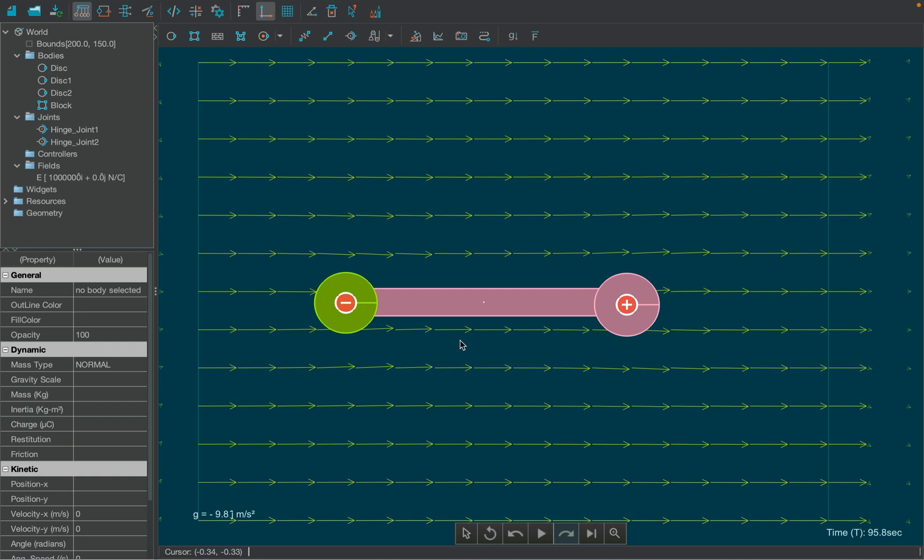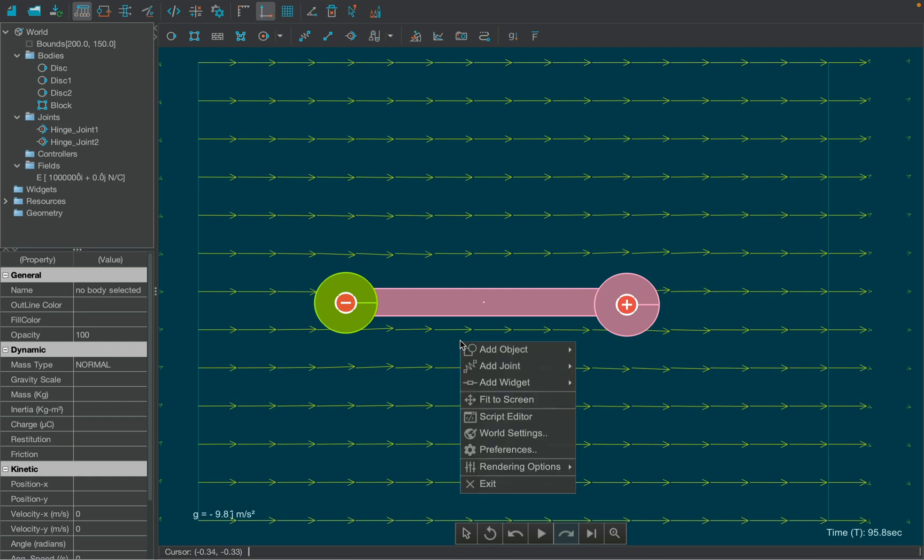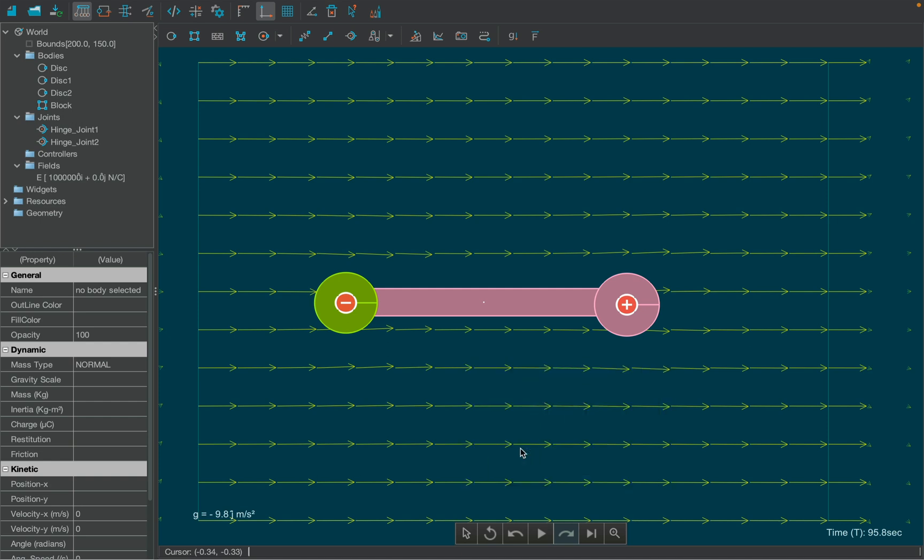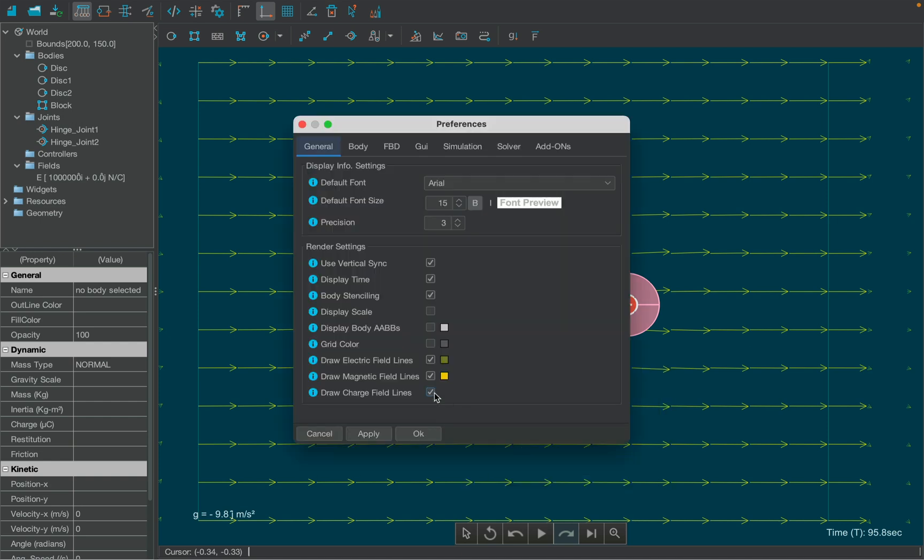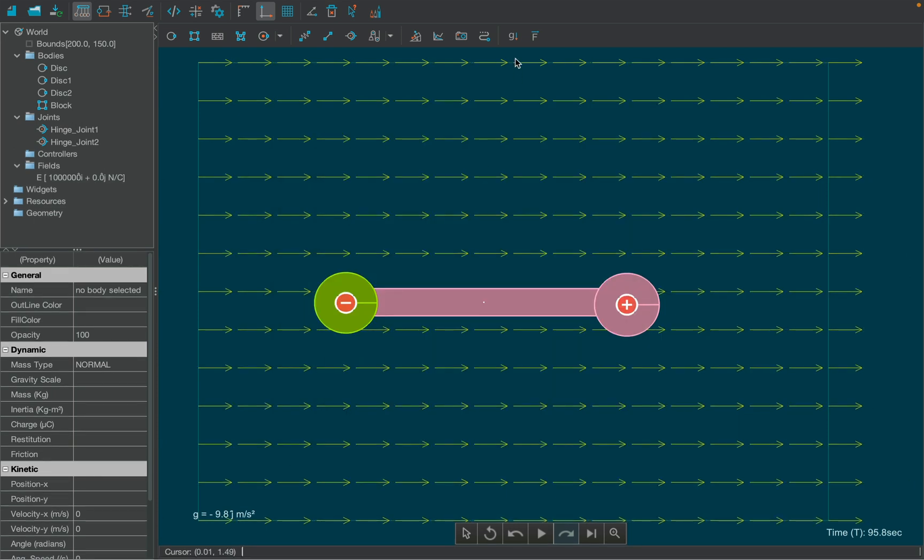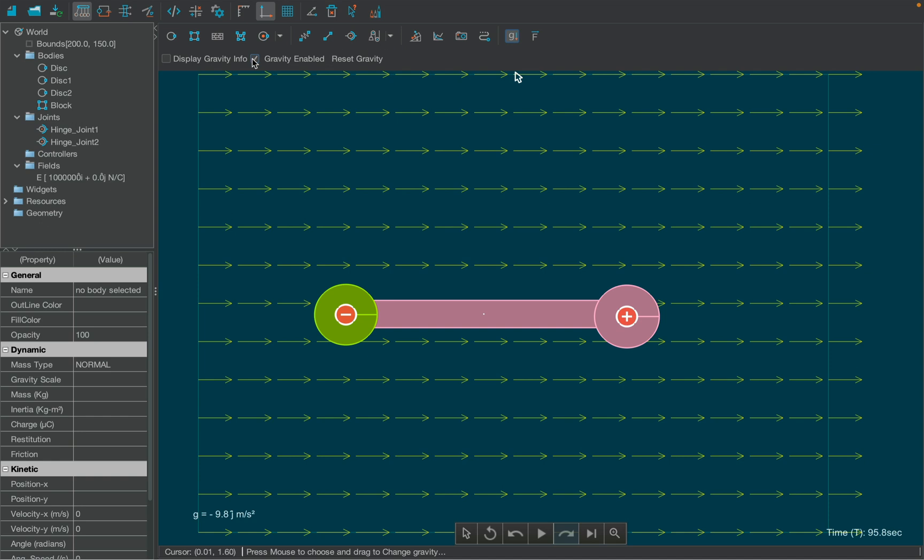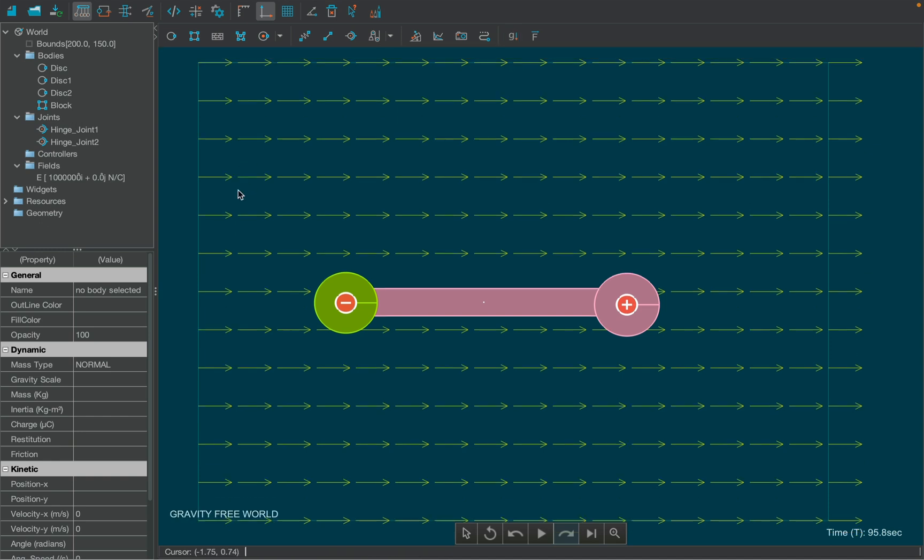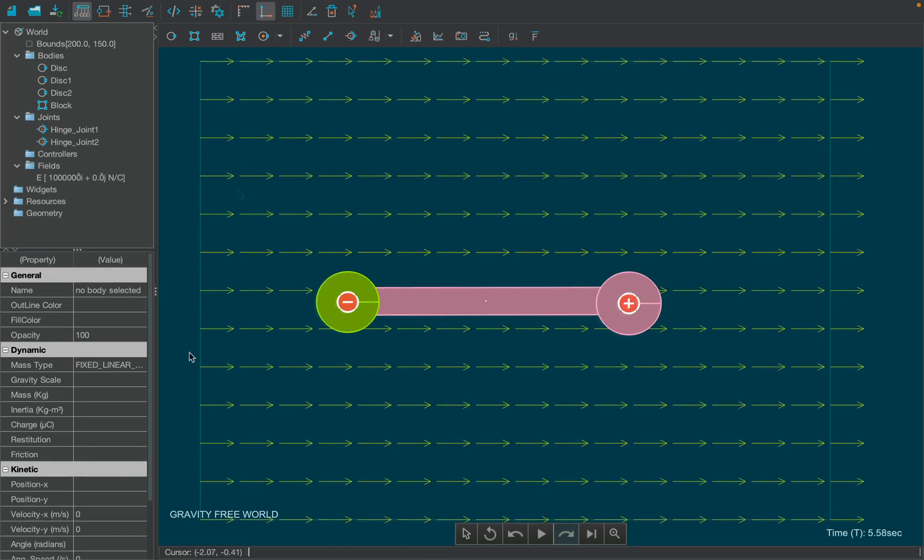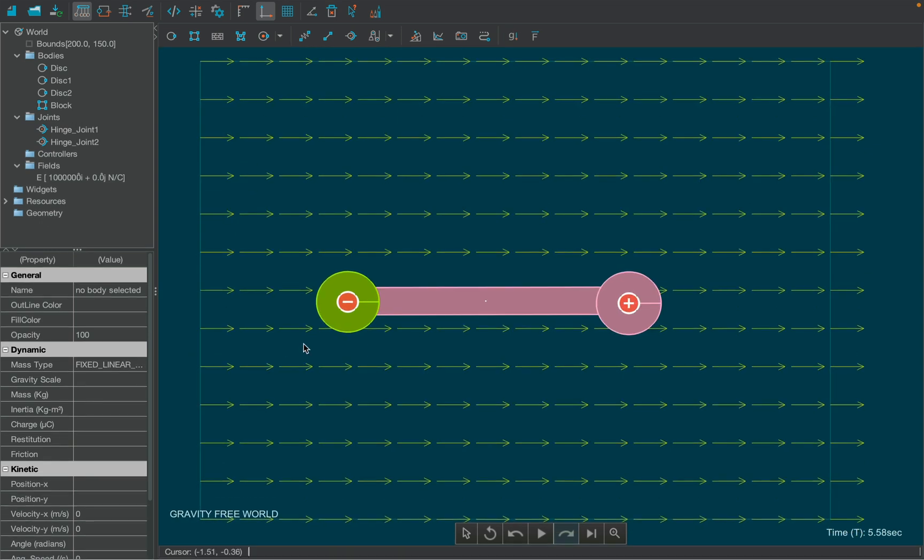For this part of the tutorial, we don't want to show the electric field of individual charges, which can be done by right-clicking over the canvas and selecting preferences from the menu. In the preferences window, we can uncheck the draw charge field lines box at the bottom. Before we run our simulation, disable gravity from the toolbar. Now hit the play button.